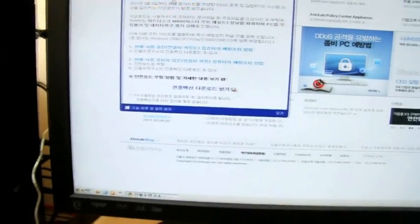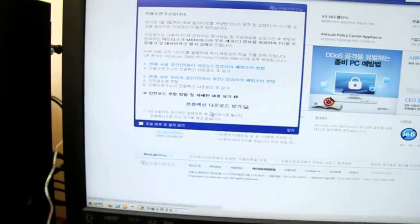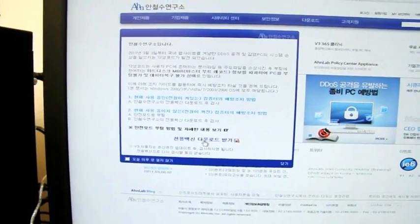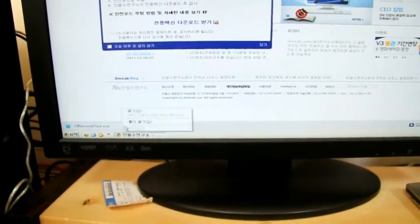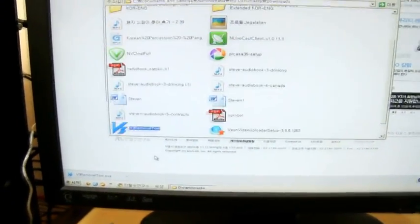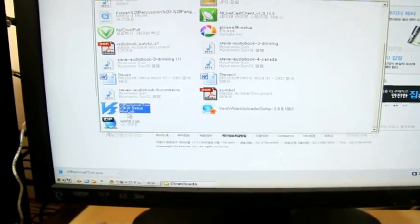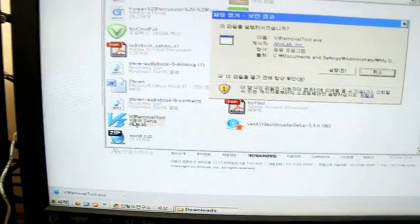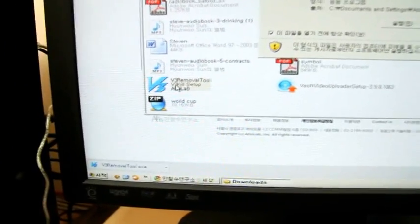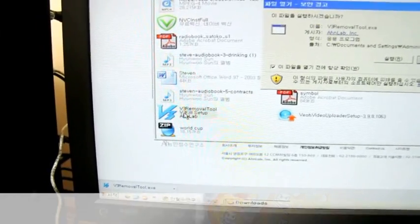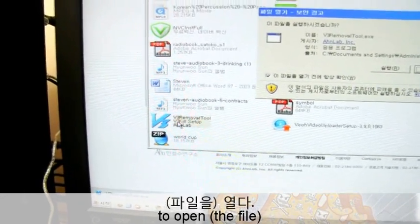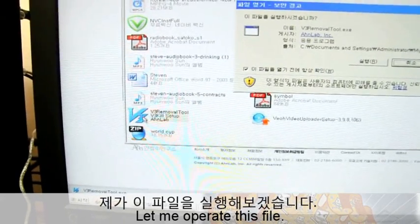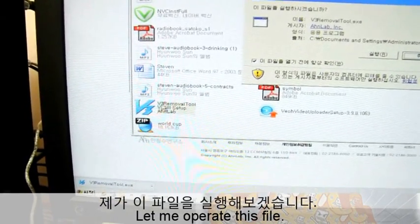I will download the vaccine. Save. Open the folder. I'm wondering if I should say to open or operate the file, but it is called in Korean 실행하다.